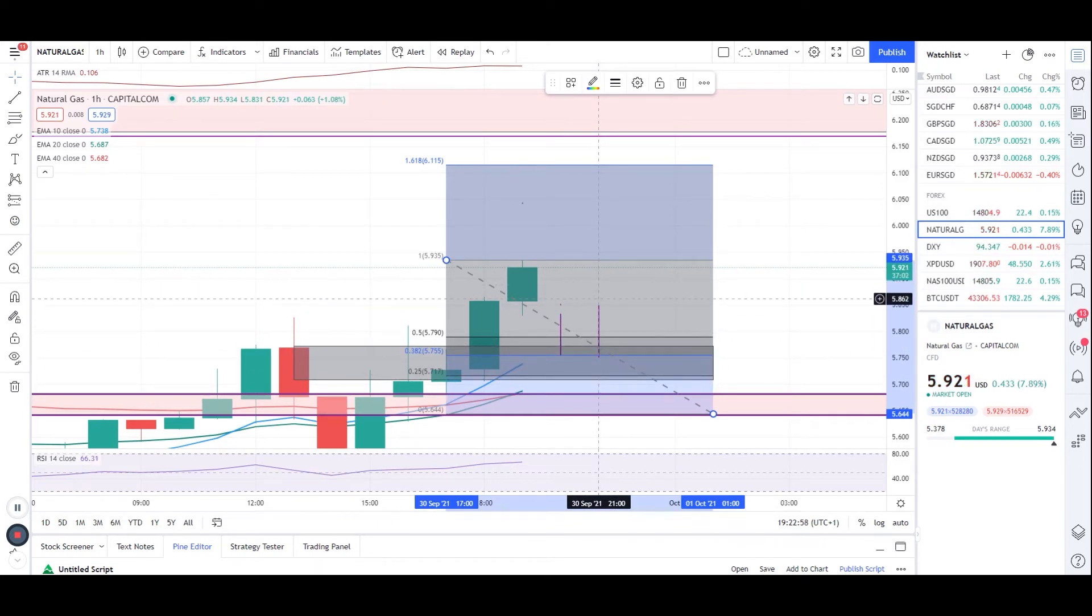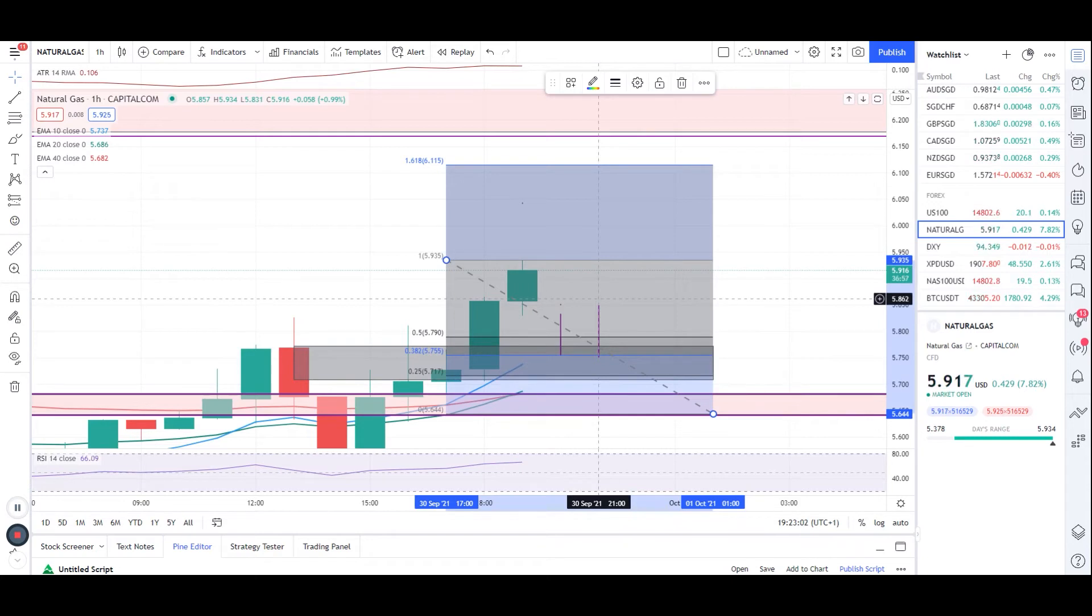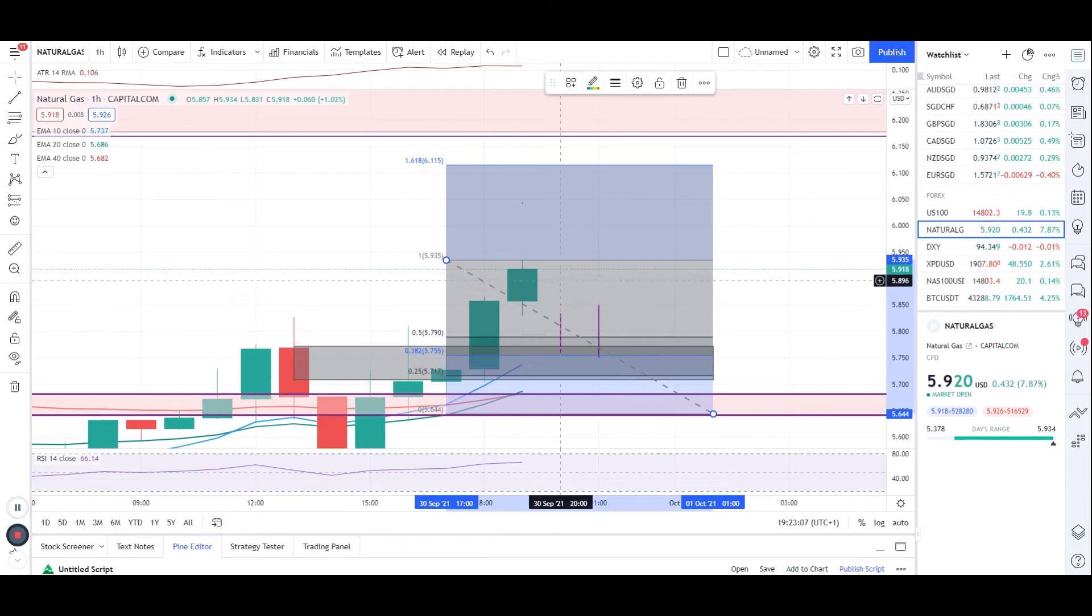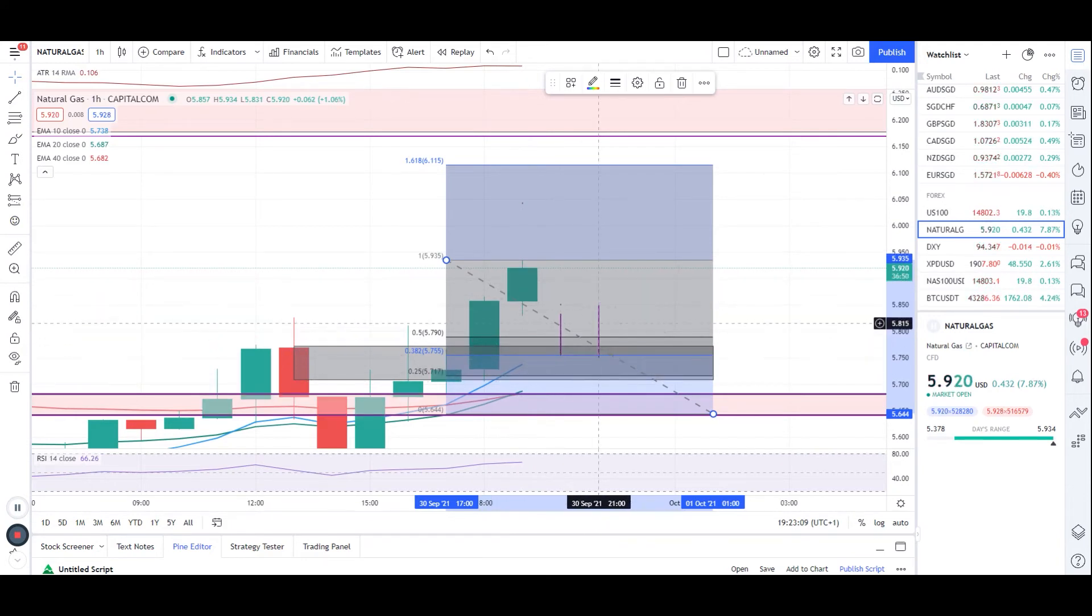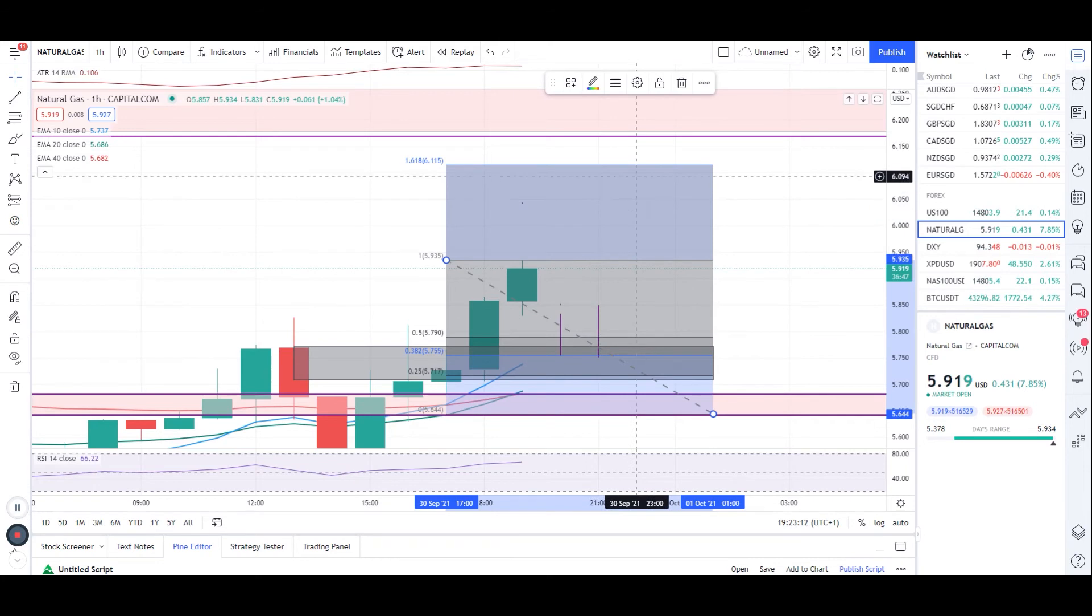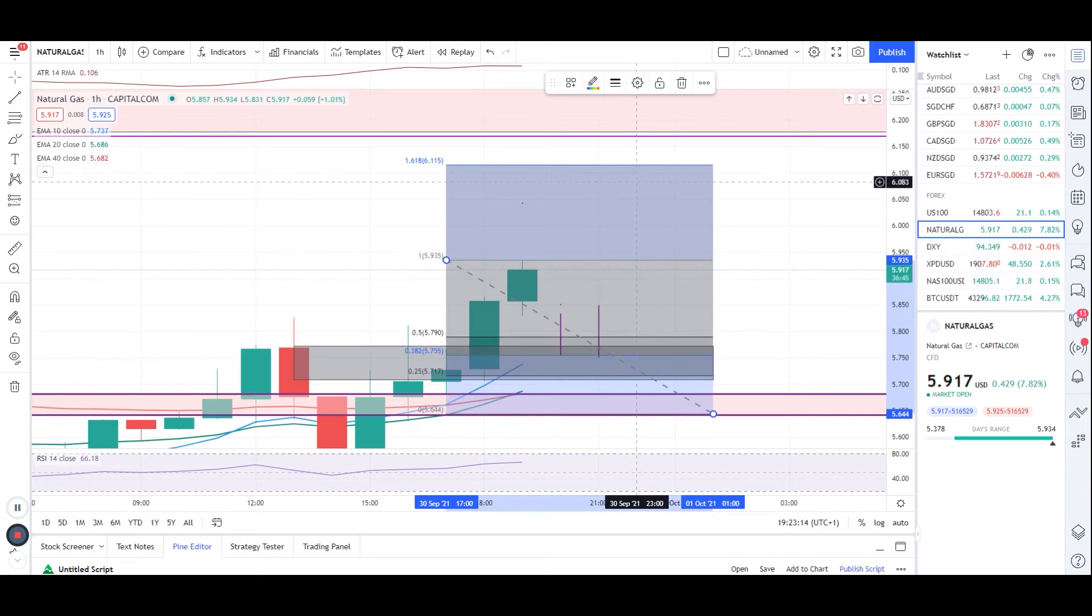So it's up to you guys, take a trade on your own risk. If it comes back and retests the zone and then it gives you a bullish pressure, you can take it. Take a TP up to the level I've just marked.